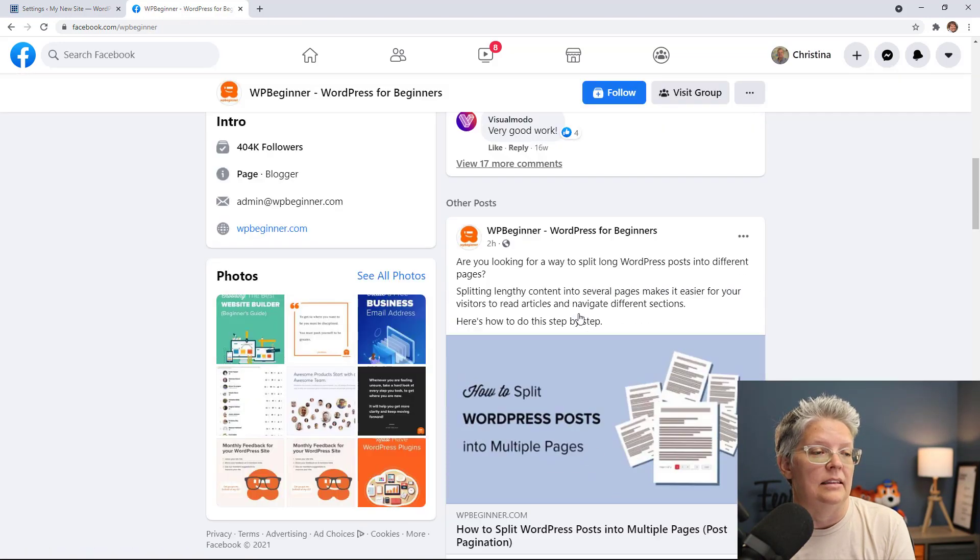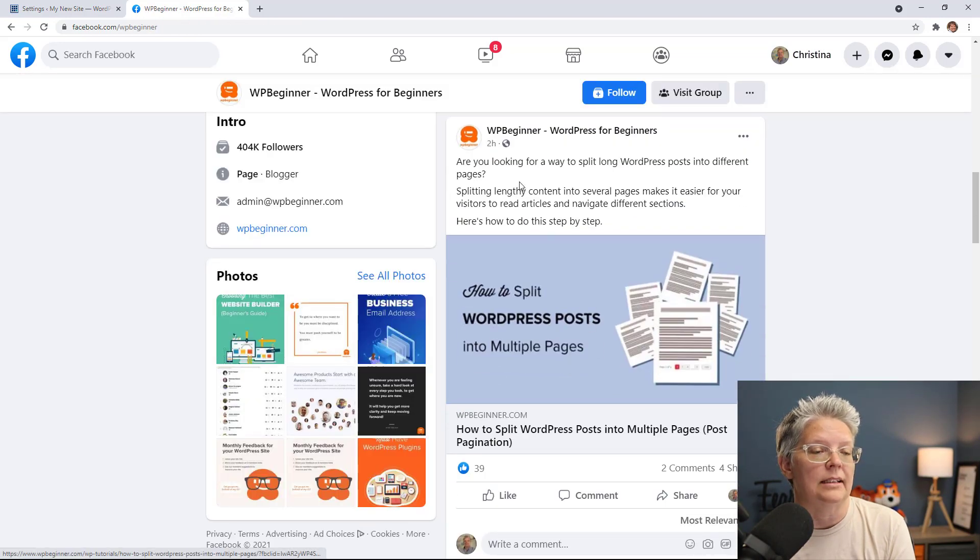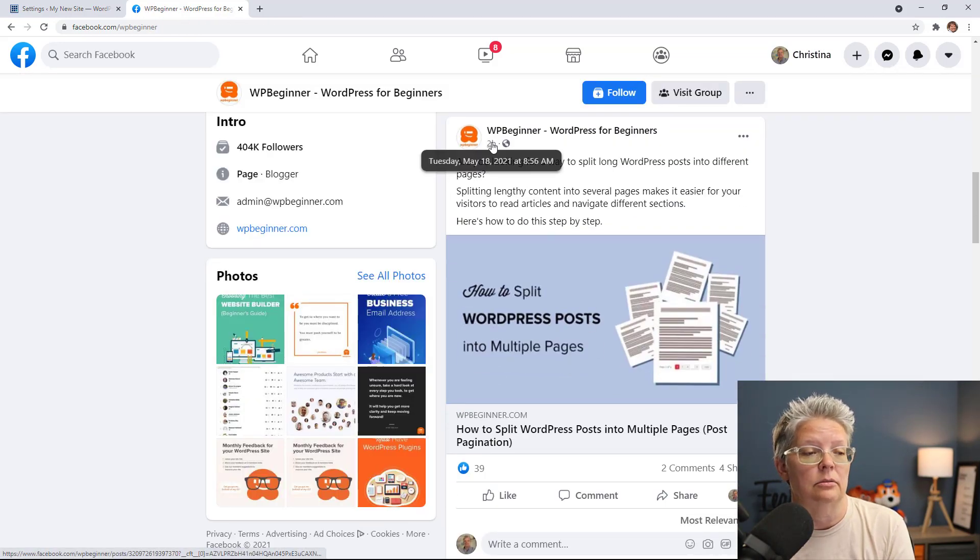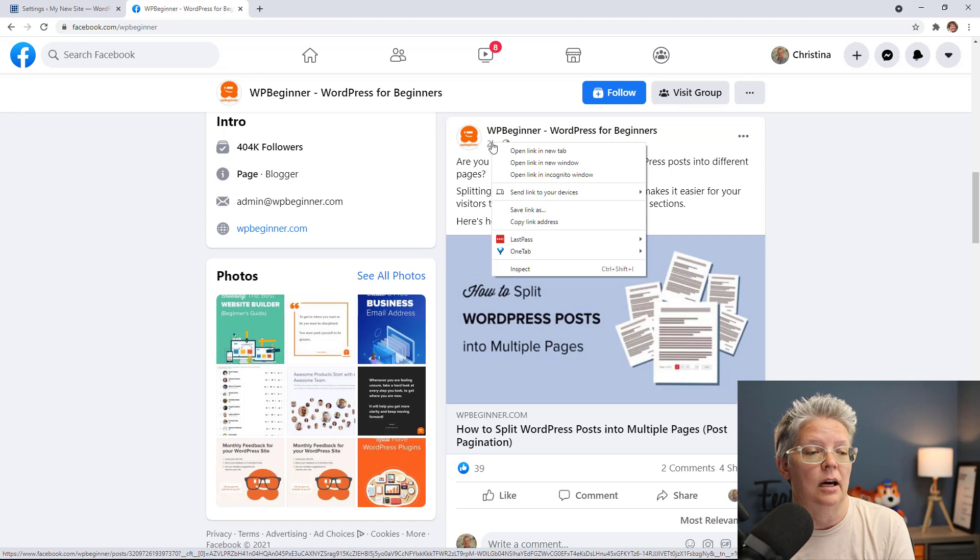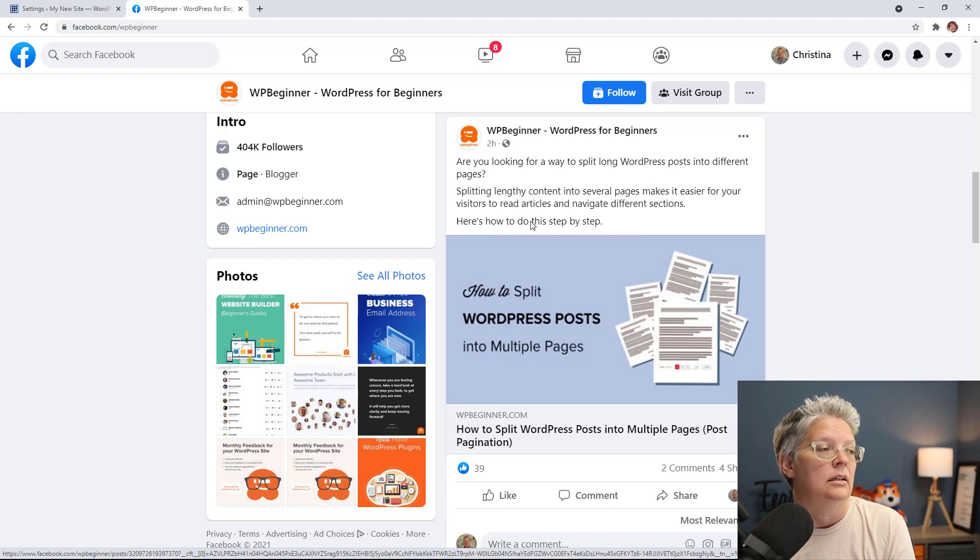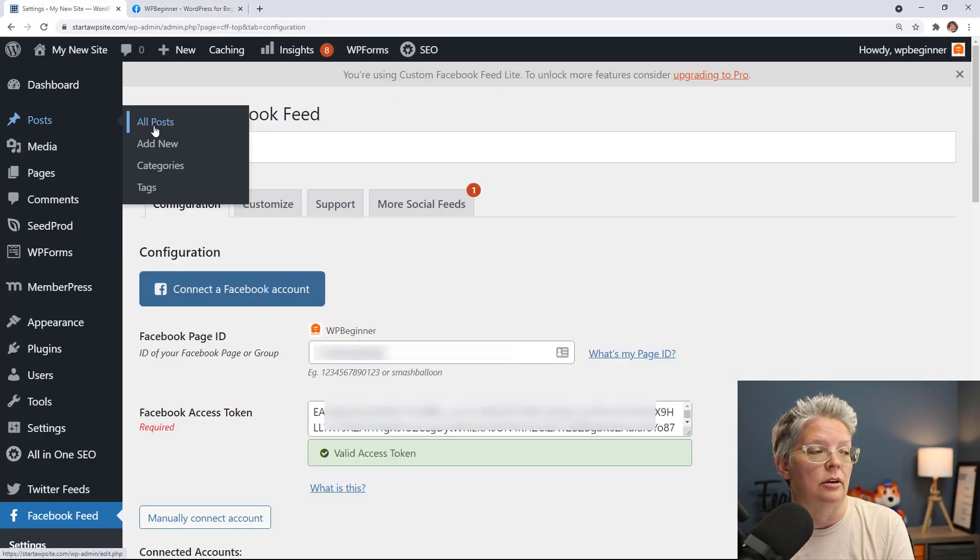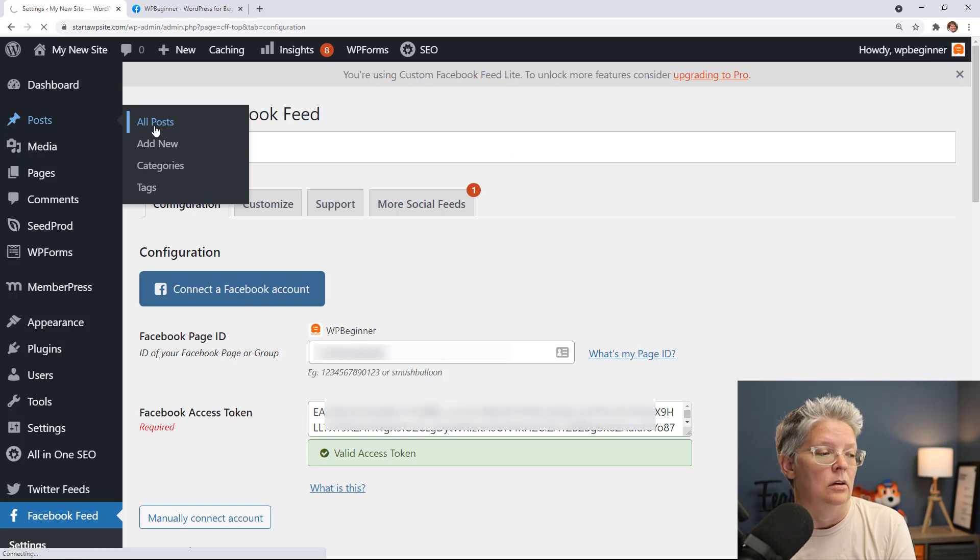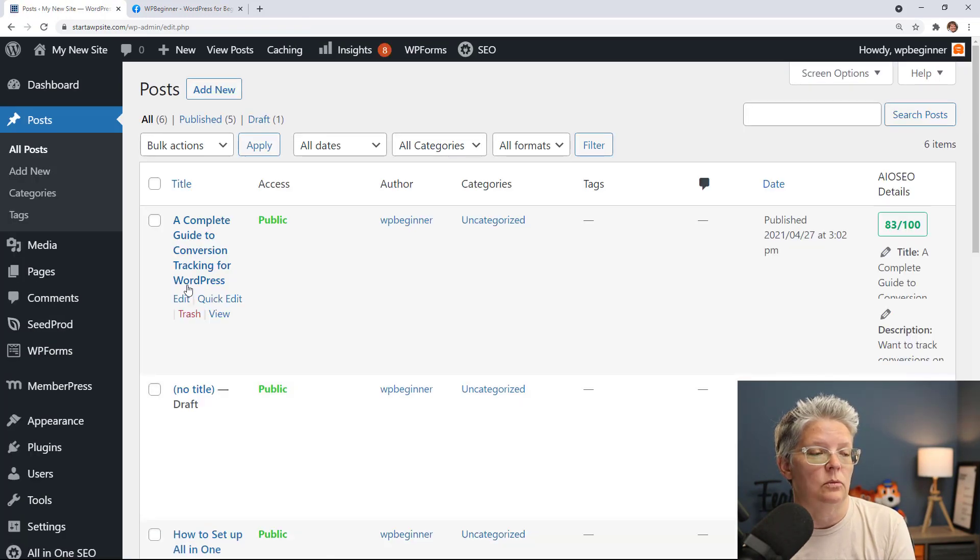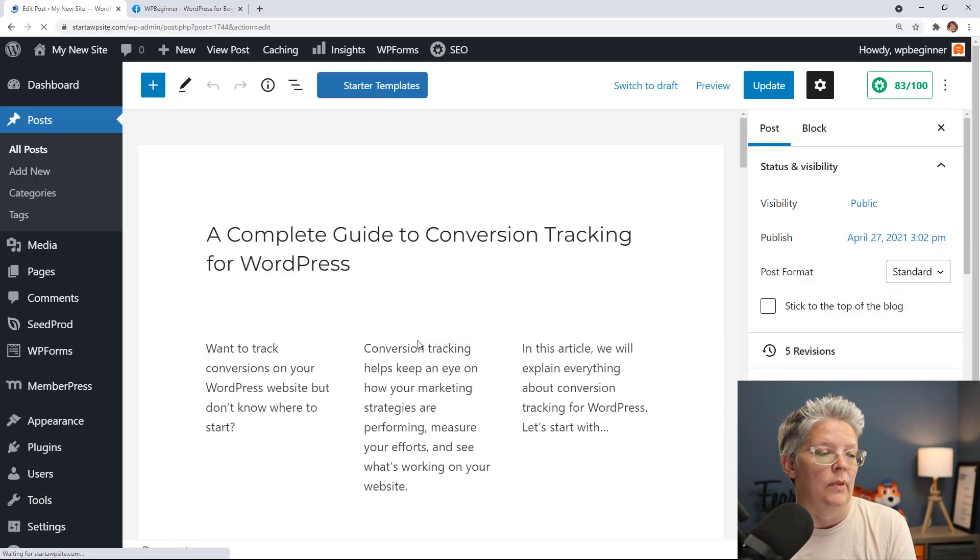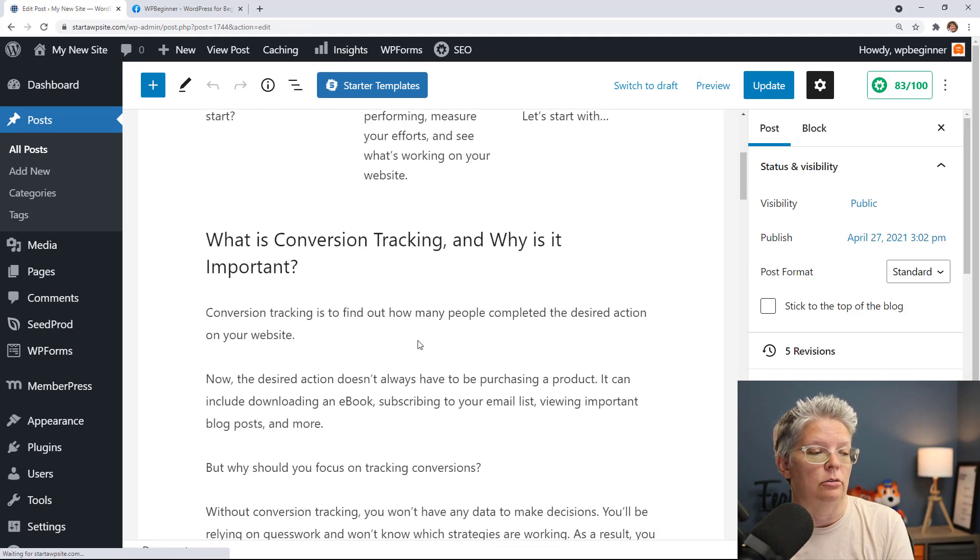And then you can right click on the time stamp, right click, copy link address, go back to our post or page where we want it to go. For this one I'll just do the conversion tracking one, edit it.